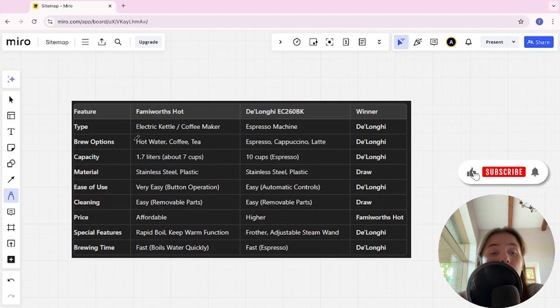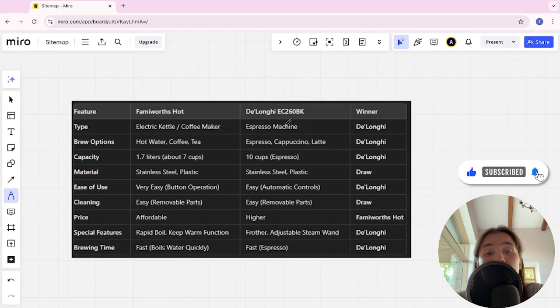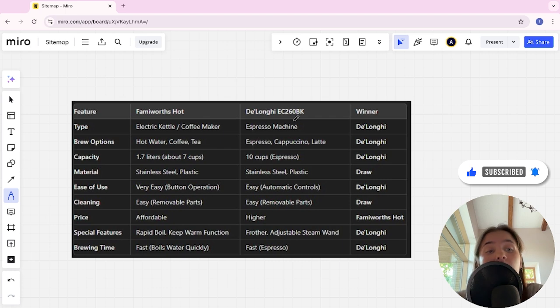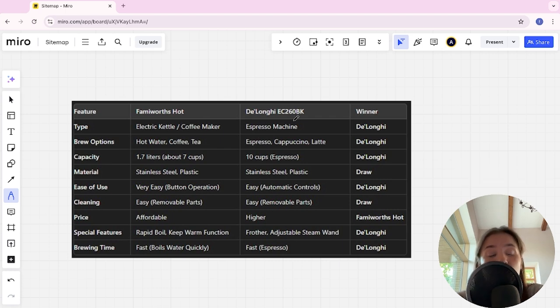Hello everyone, today I will be comparing Famivor's Heart and the DeLonghi EC260BK. Be sure to watch to the end and I will tell you which is better. Links to all the products are in the description. Let's start.